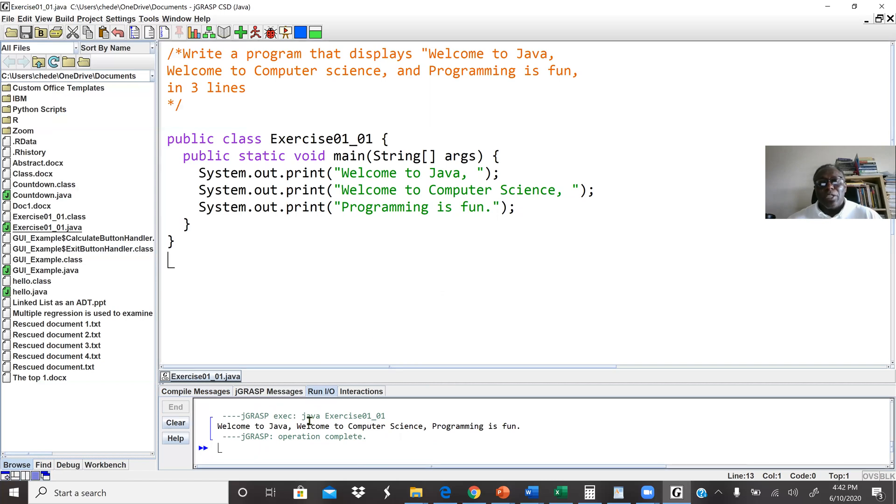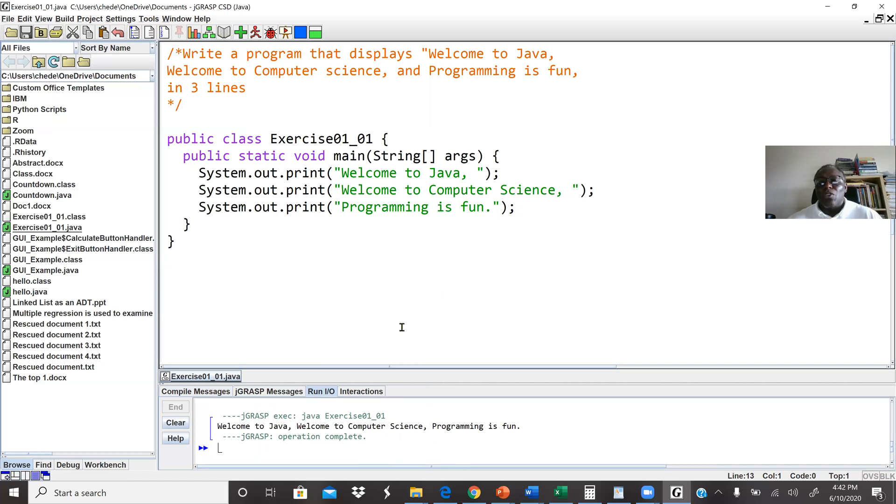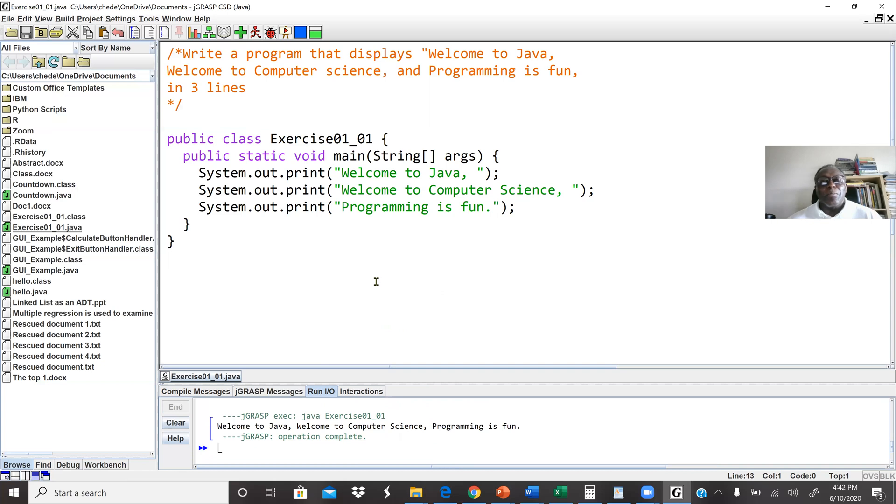This will be the conclusion of our first lab work. And in a few days, we're going to have our second lab work also. Thank you. Wish everybody the best.